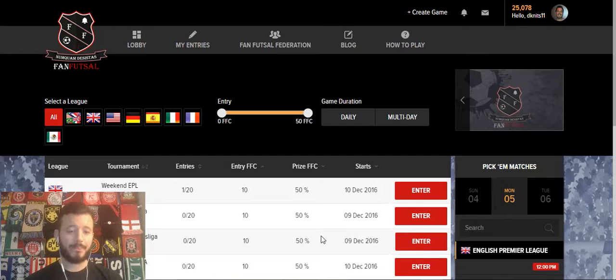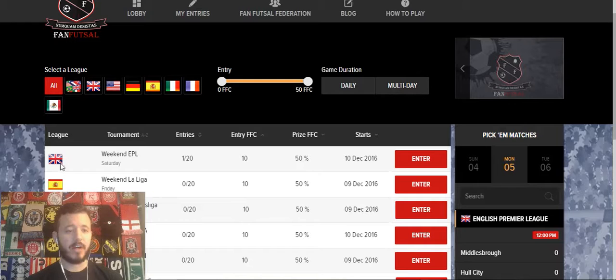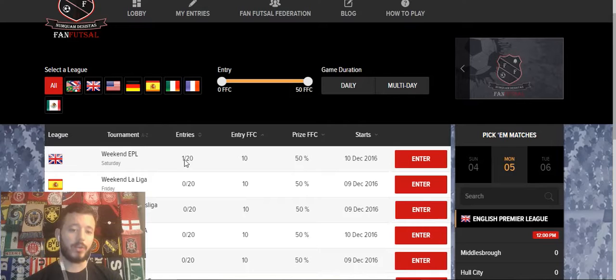So we're on the lobby page right now, and this is where you can see and enter all of the games eligible for you on FanFutsal. You can see the league that's involved, the country of origin of that particular league, the game name, the number of users in that particular game, as well as the number of users eligible to enter that game. So right now there's one user out of 20.